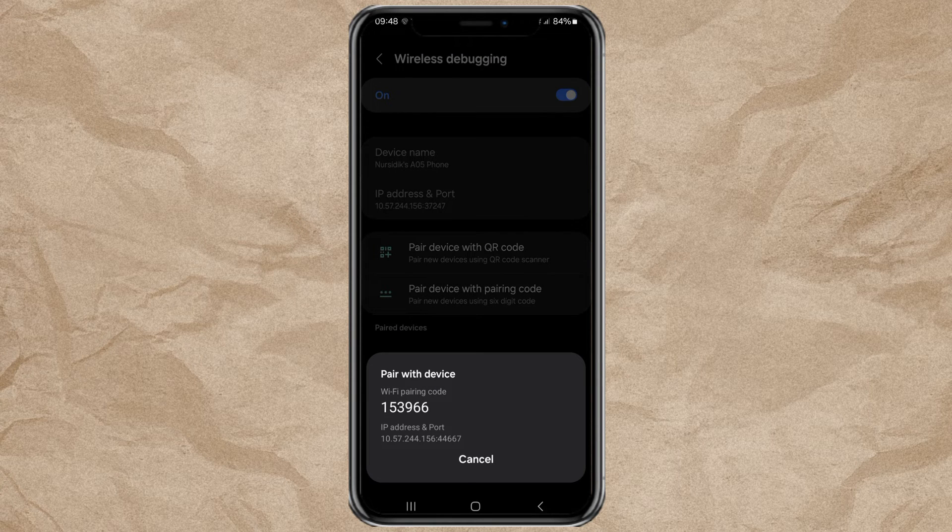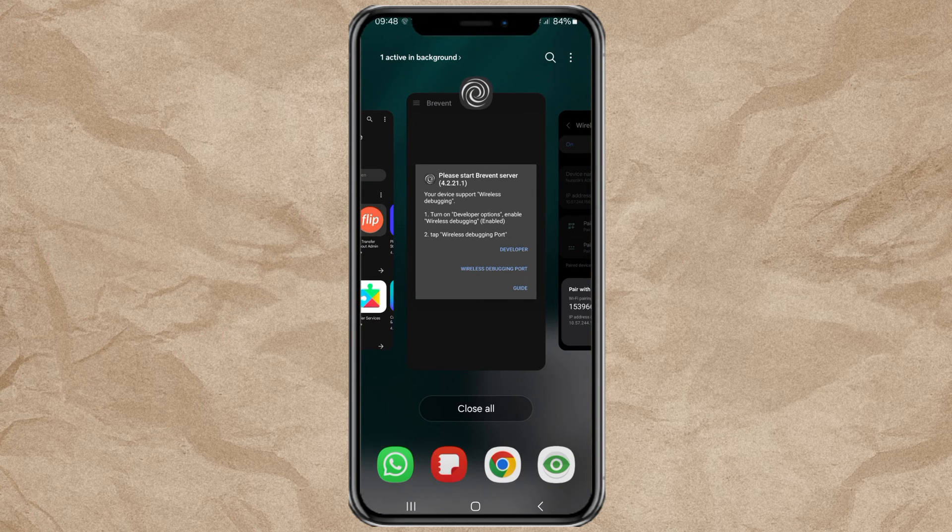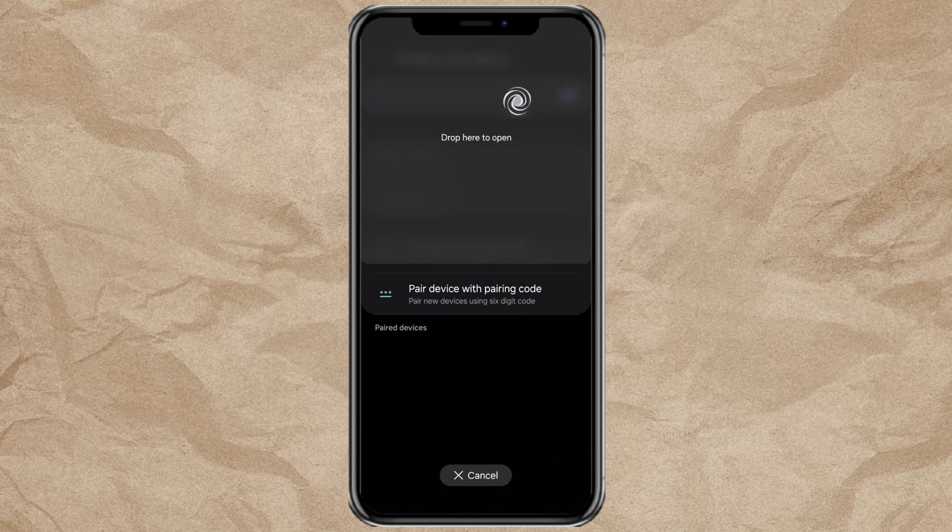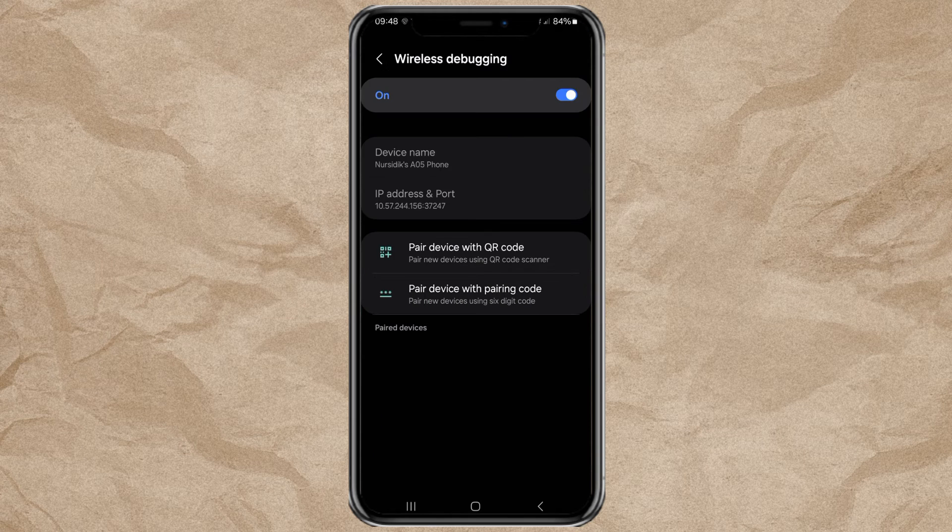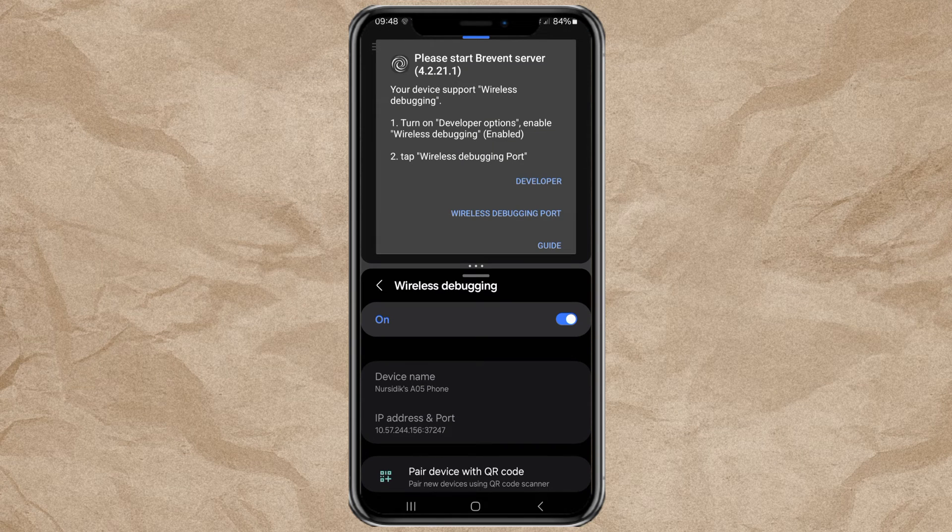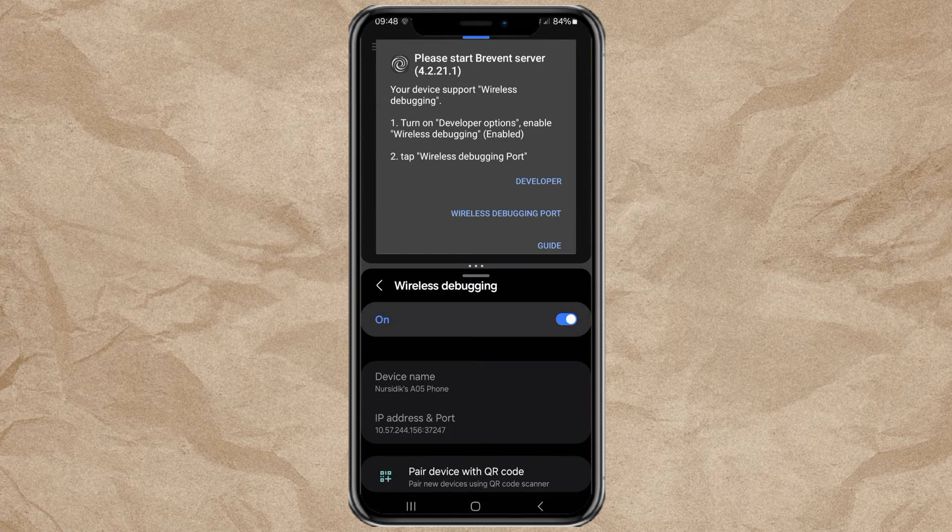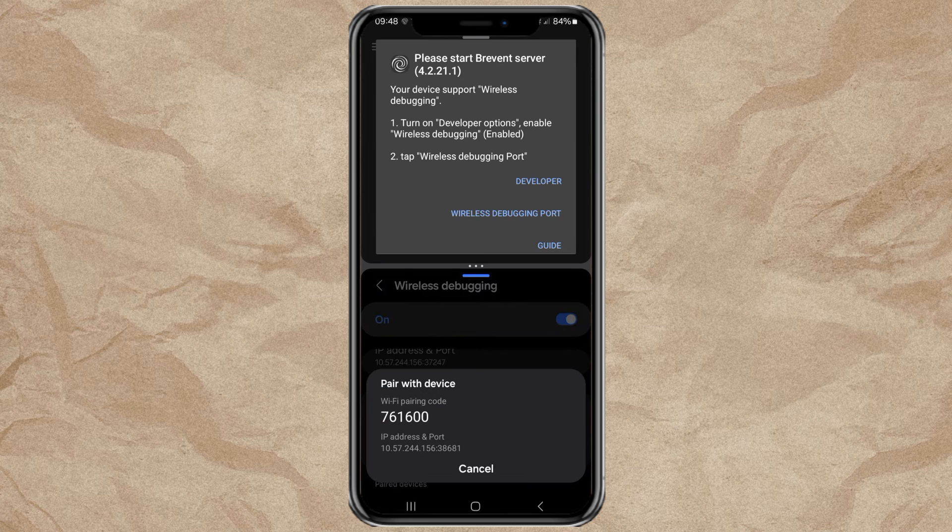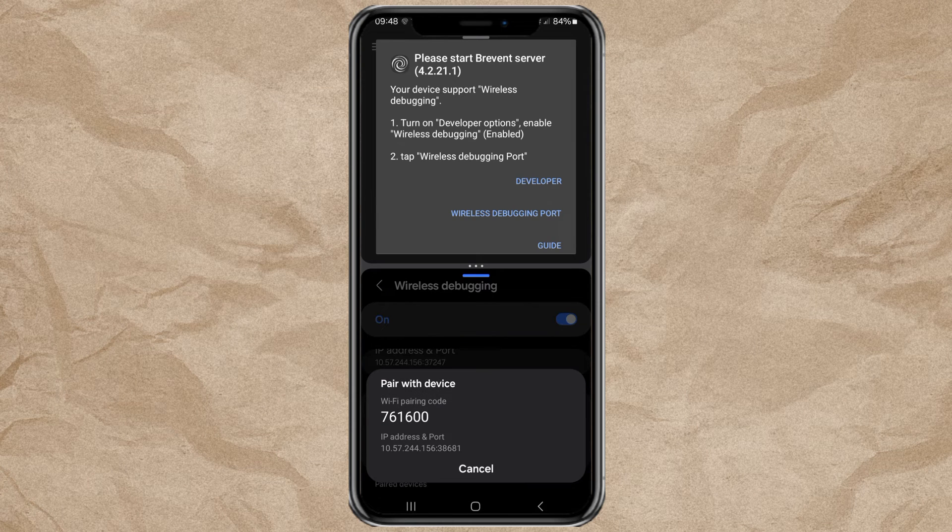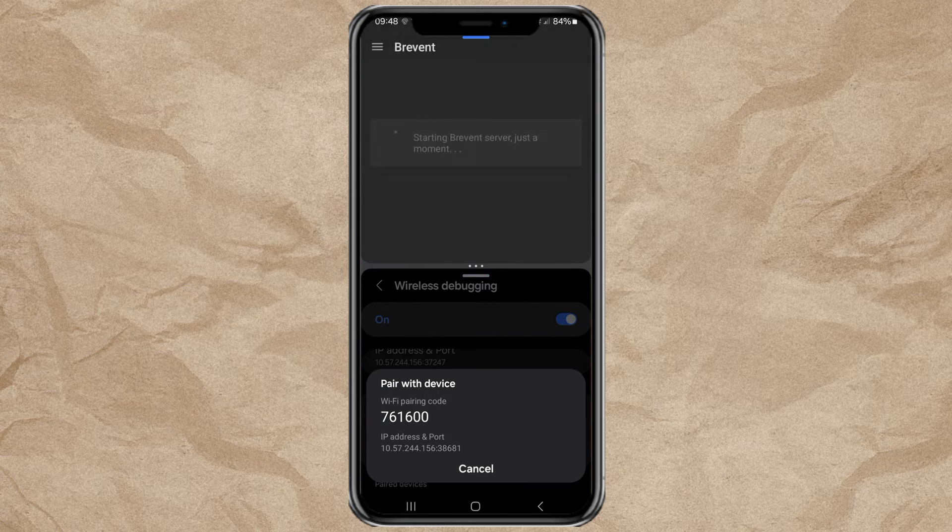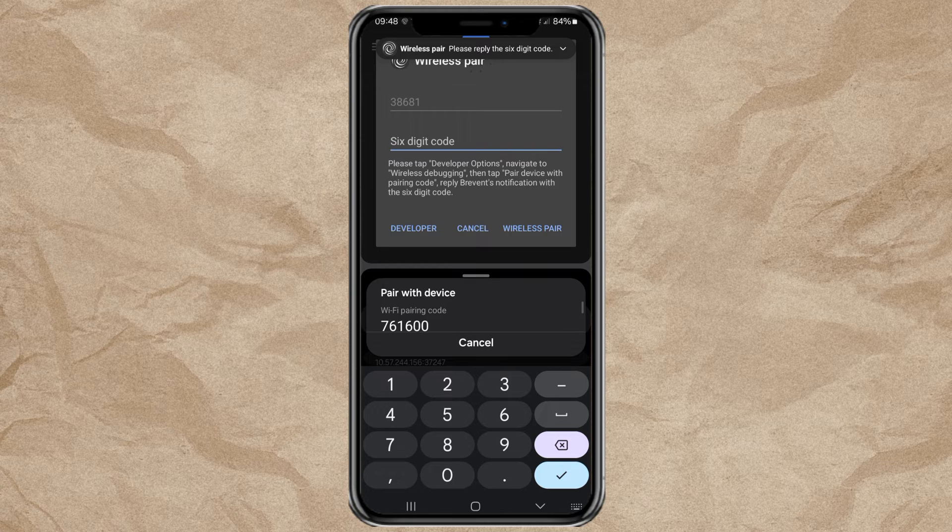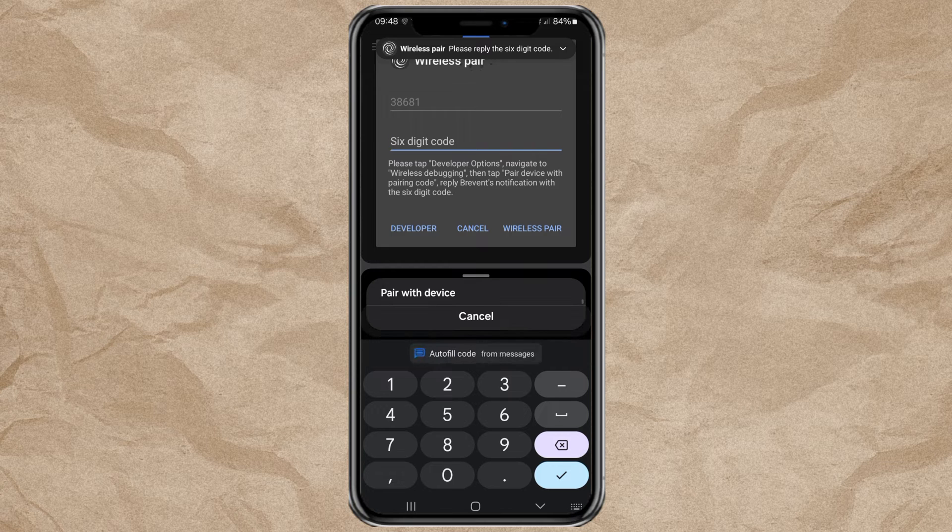Then split your Android screen to display the Prevent app and Wireless Debugging settings. Tap Wireless Debugging Port on Prevent. Then enter the 6-digit code in Wireless Debugging.